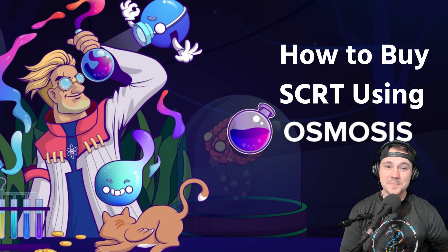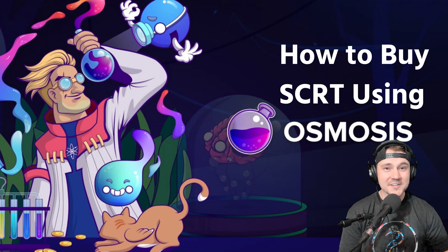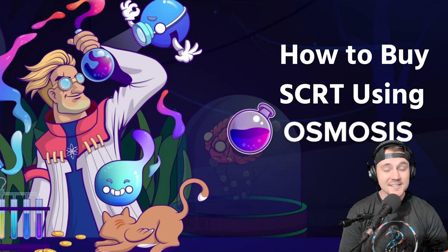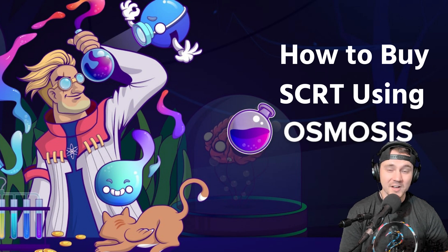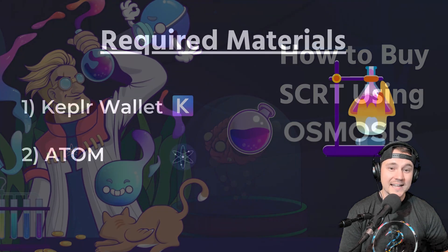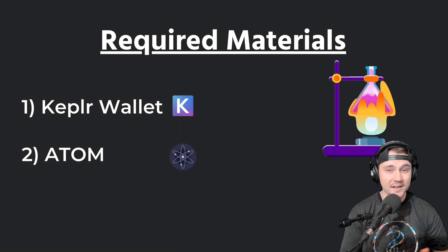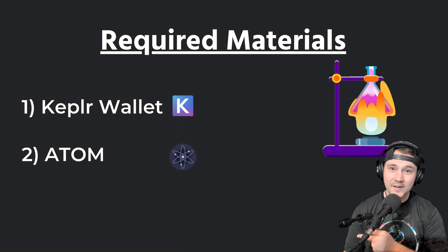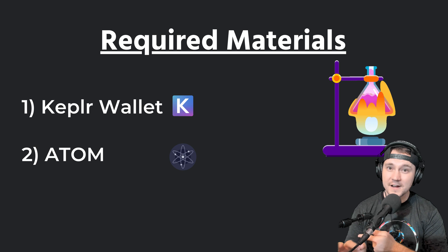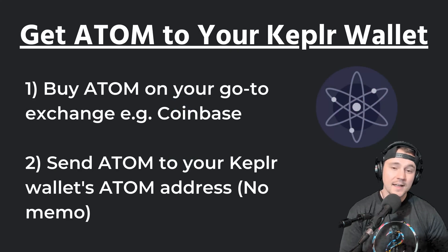Welcome to the Secret Code Podcast tutorial on how to buy Secret using Osmosis, which is the easiest way to get your hands on some Secret in the United States right now. For this video, you're going to need a Keplr wallet. If you haven't heard of it or haven't set one up yet, go ahead and check out our tutorial on how to set up a Keplr wallet.